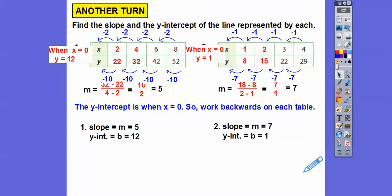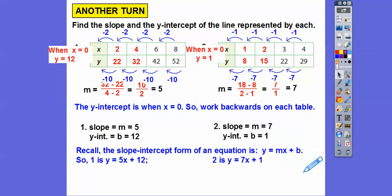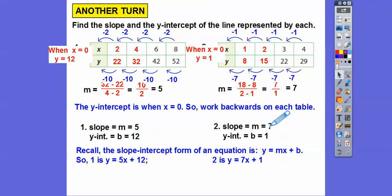Recall the slope-intercept form is always y equals mx plus b. For table 1, plugging in m equals 5 and b equals 12 gives y equals 5x plus 12. For table 2, m equals 7 and b equals 1, giving y equals 7x plus 1. I hope that lesson makes sense — take care.